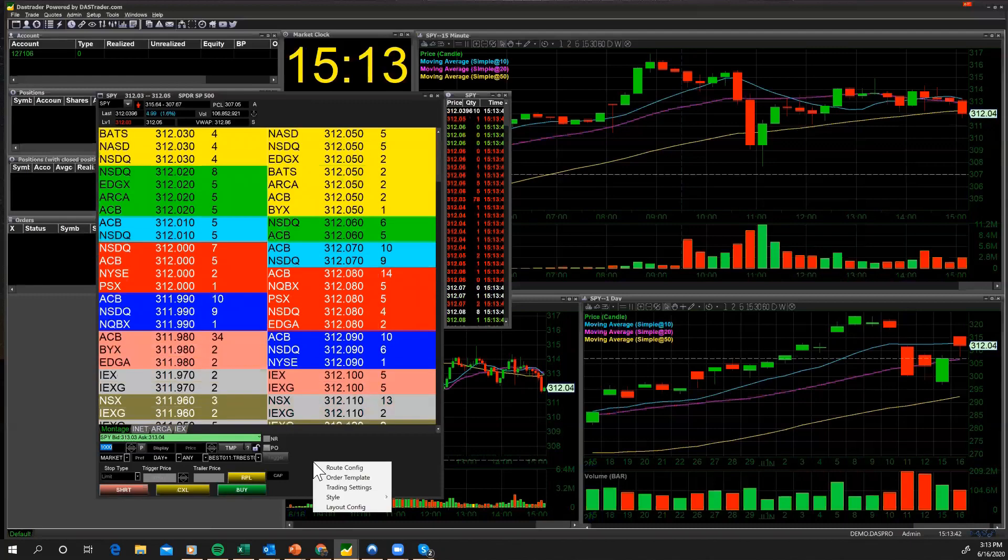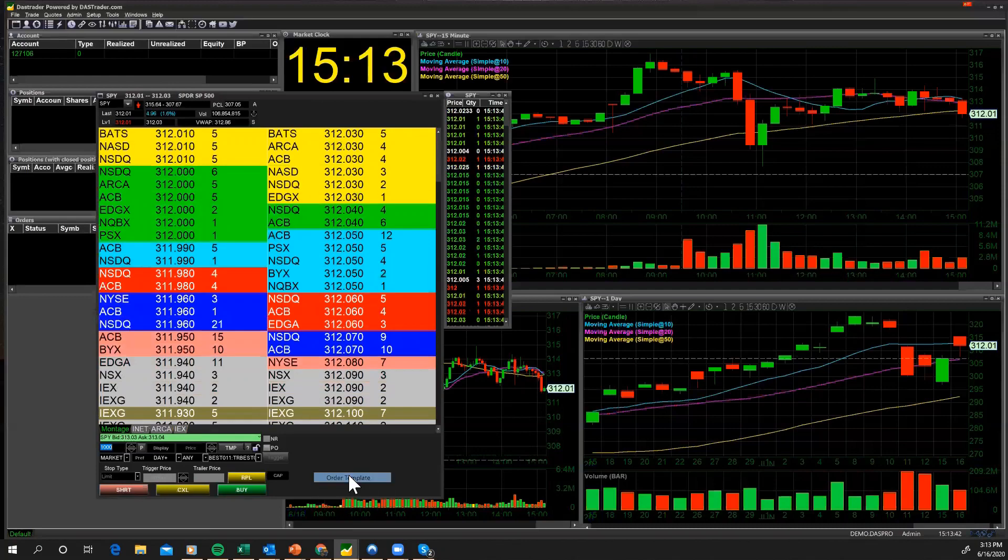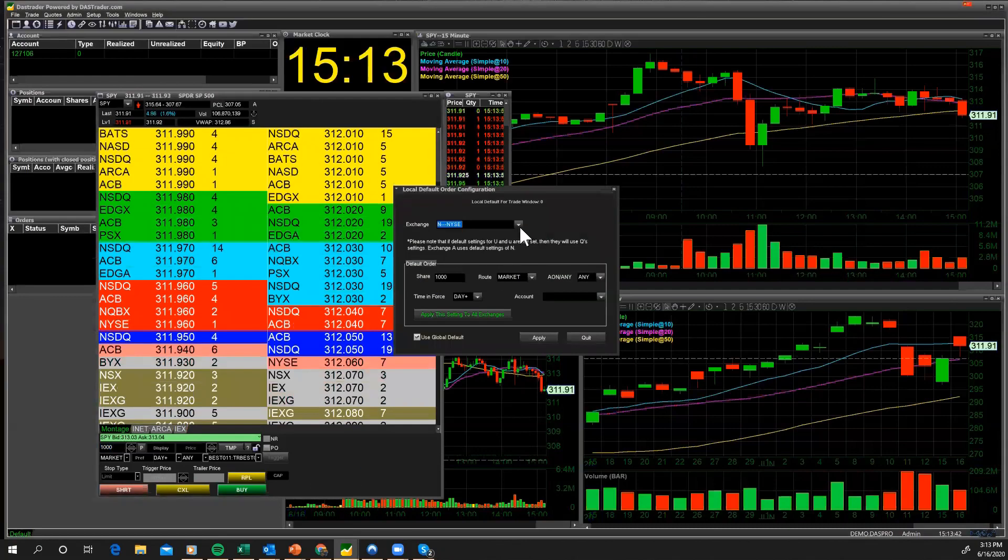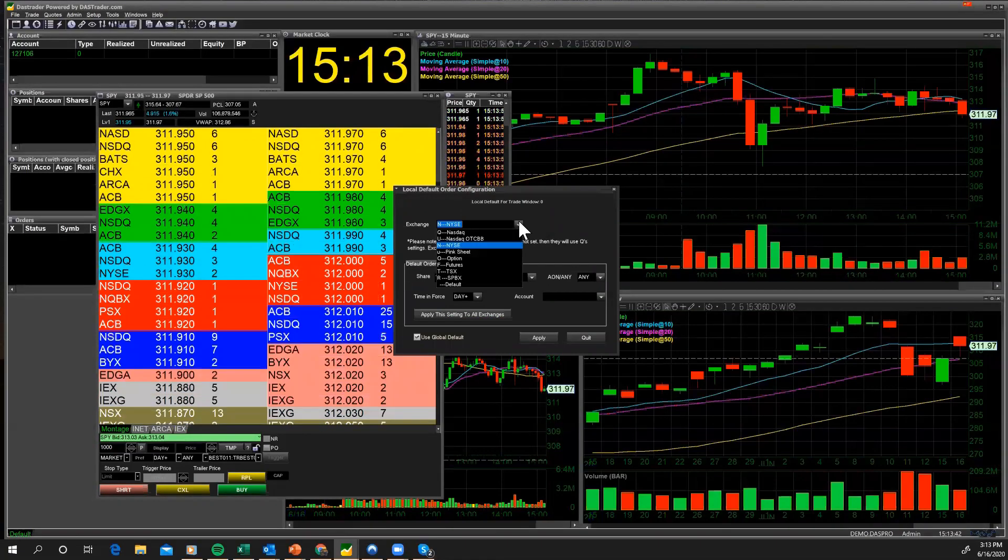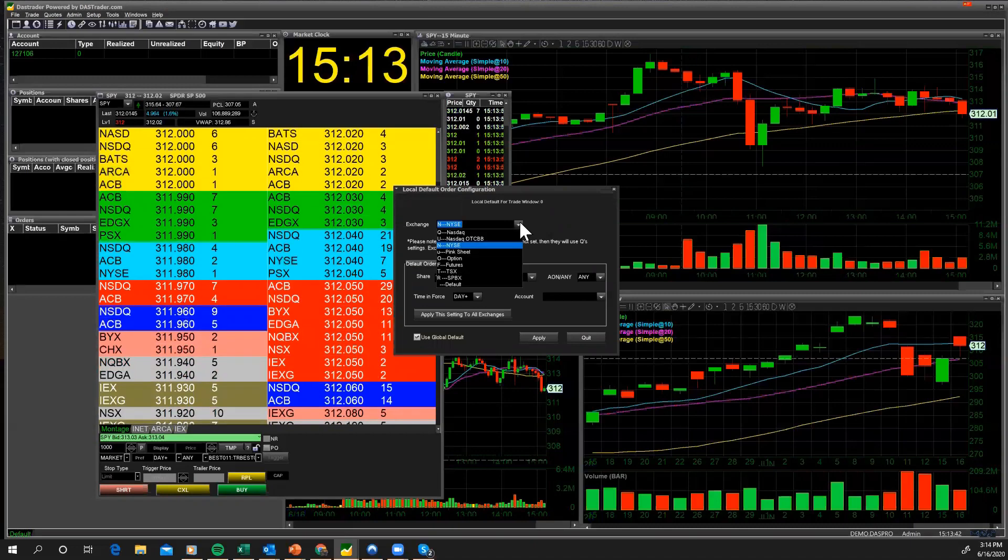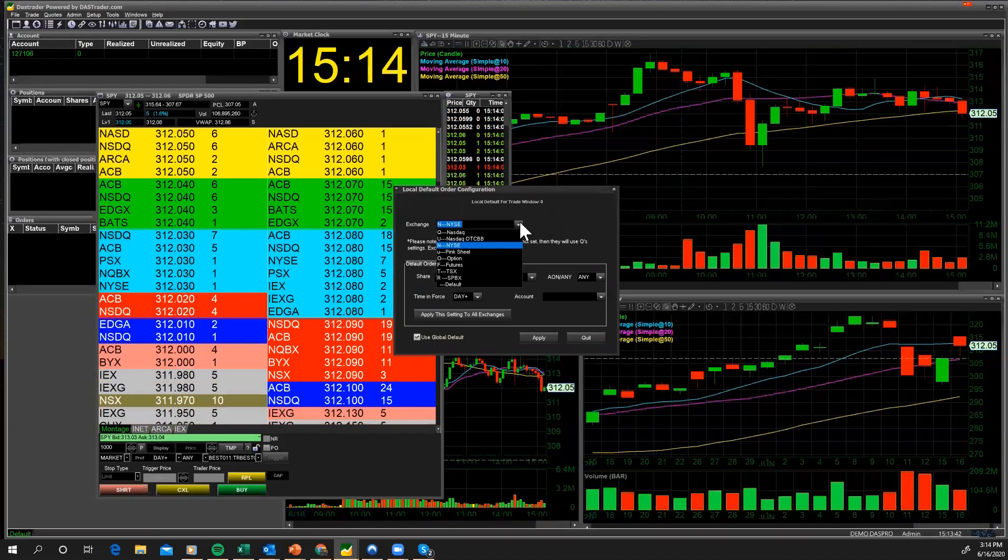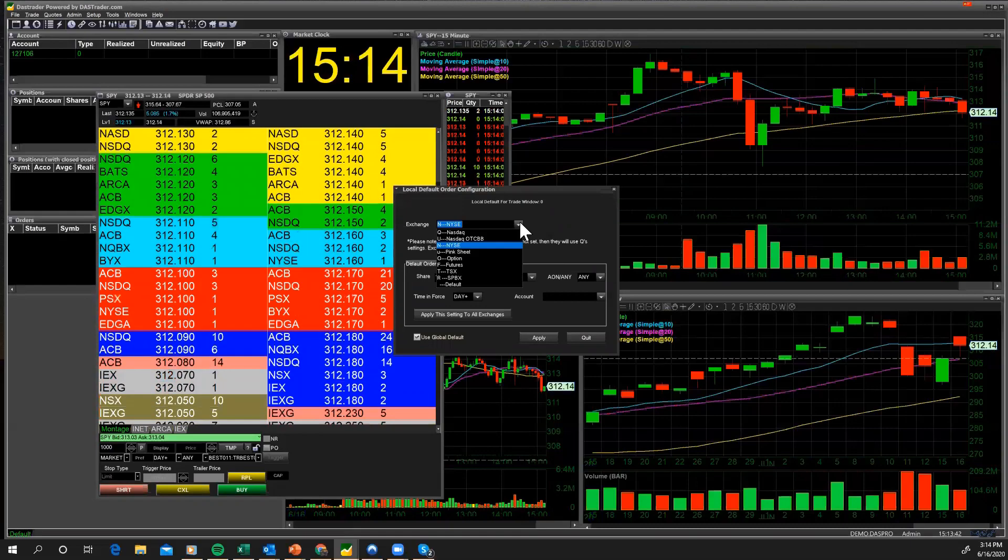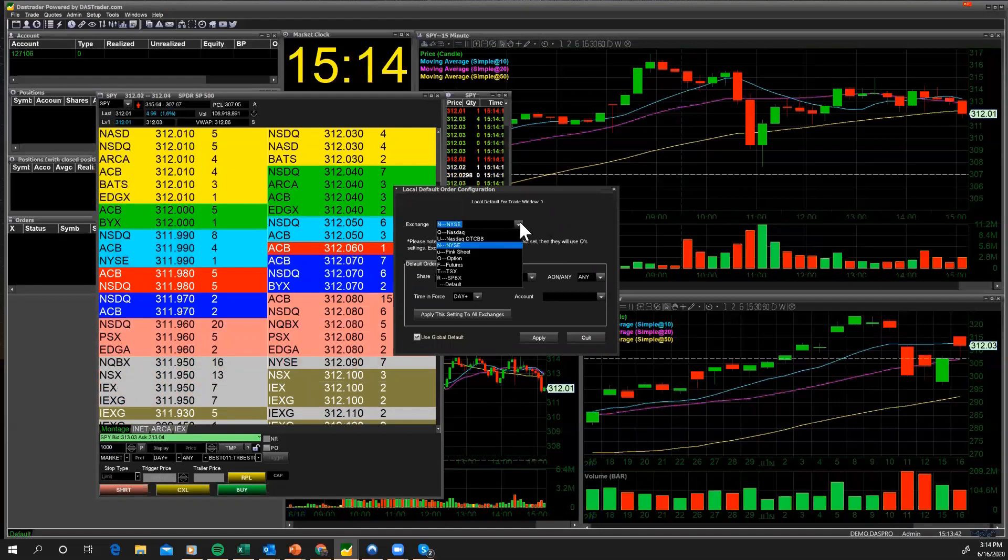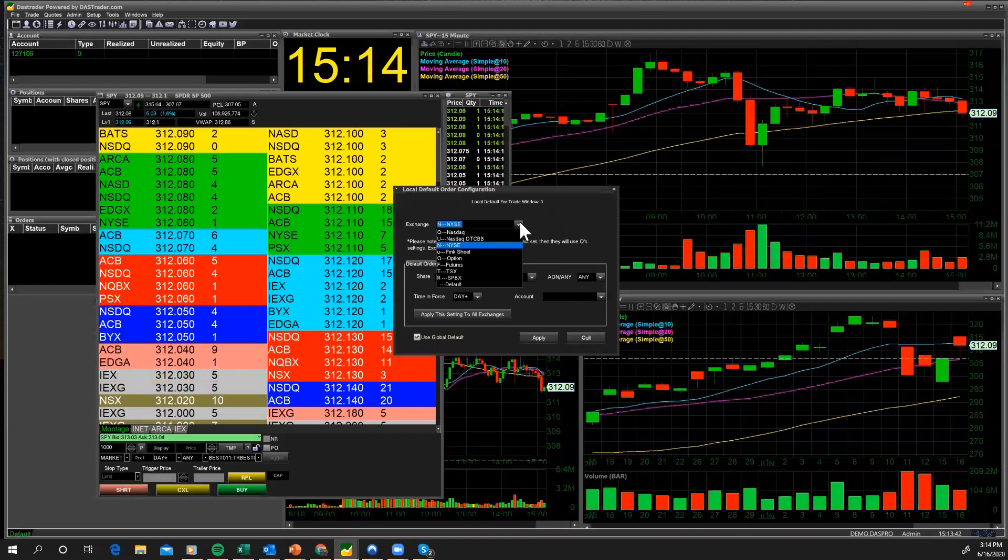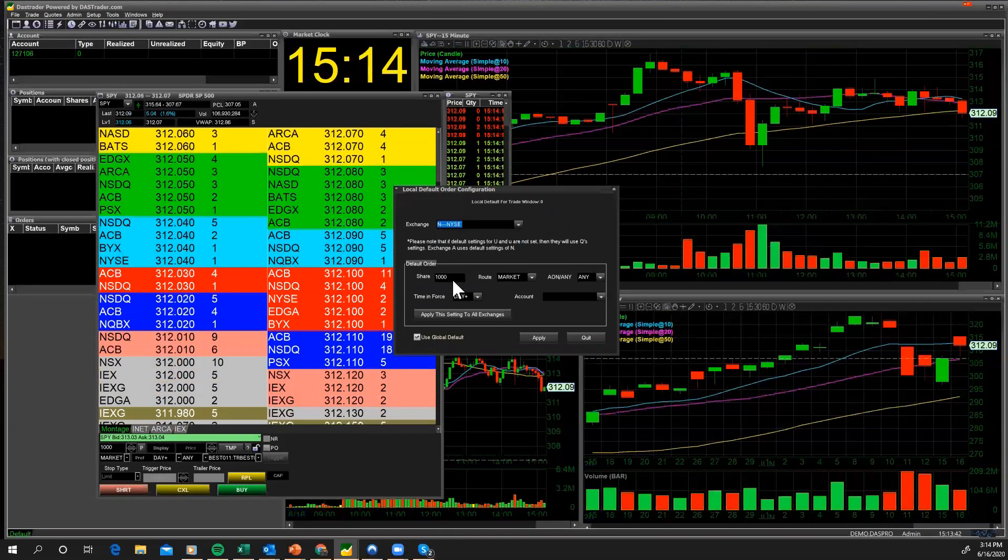We've gone through the different types of OES screen layouts. Now what we can do is we can create an order template. The order template allows us to create an order type for the market that we're trading on. So we can create a default for the New York Stock Exchange, we can create a default for the NASDAQ, a default order type for options, for futures, for the Toronto Stock Exchange, a pink sheet, so that you have a default order route for each of the markets that you might be trading.